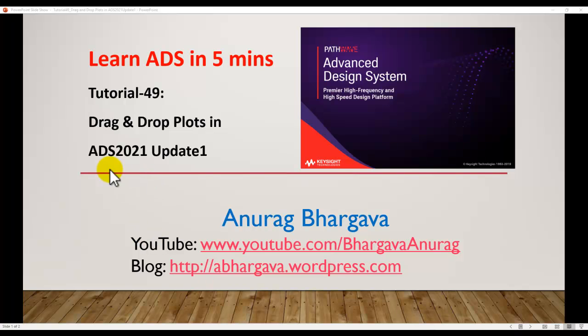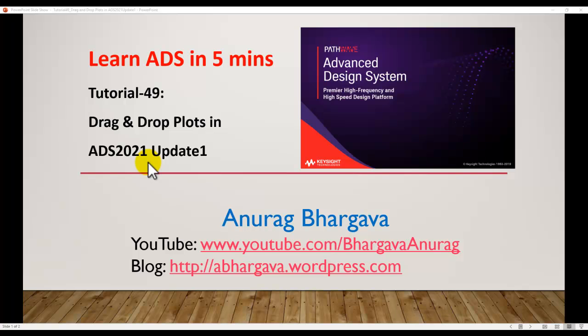This version got released in November 2020 and if you are a supported customer you should be able to download it from Keysight website and start using it. It's a very nice way of doing plots and tables in data display and makes designer's job much easier which I'm going to demonstrate.